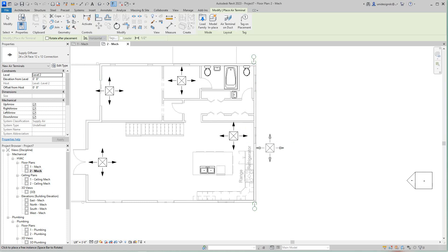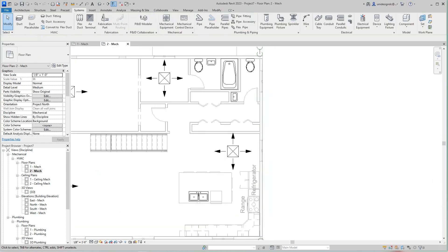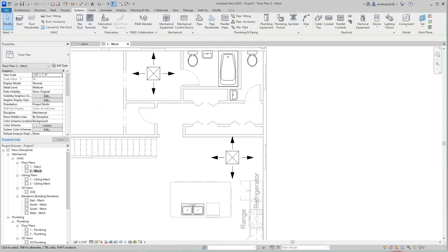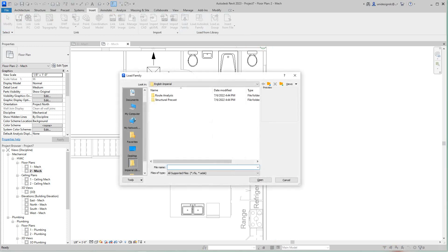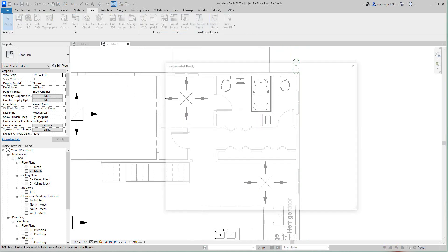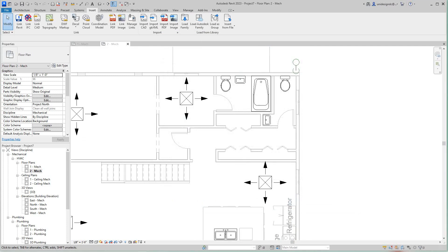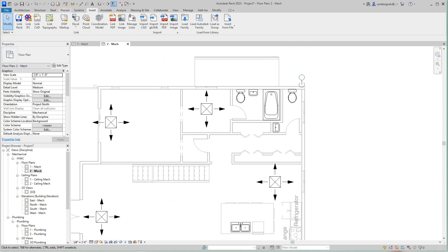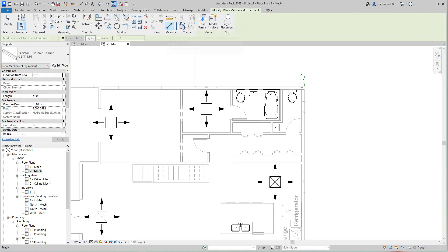Now we need to load an air handling unit. I'll go to Insert and Load Family. In Revit 2023 you can load families from the cloud which gives you a lot of options. I'll go back to my Systems tab, select Mechanical Equipment, and find the air handling unit to place.